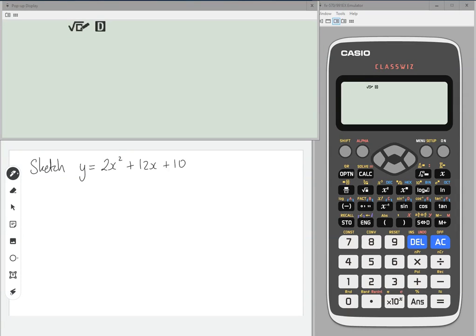So let's say we wanted to sketch y equals 2x squared plus 12x plus 10. Your calculator can effectively tell you everything that you need to know.